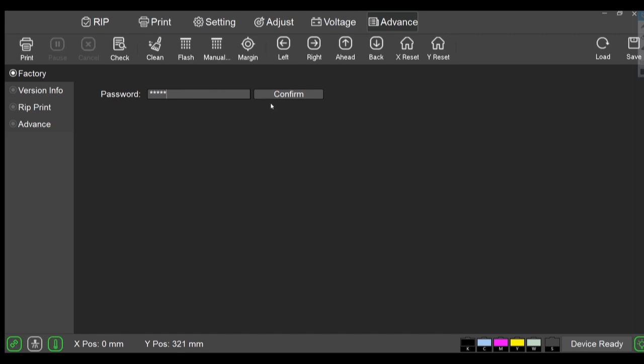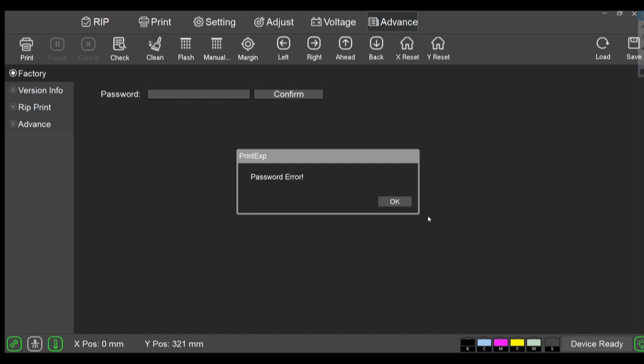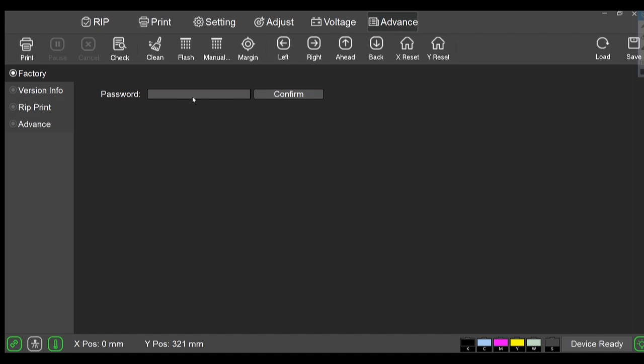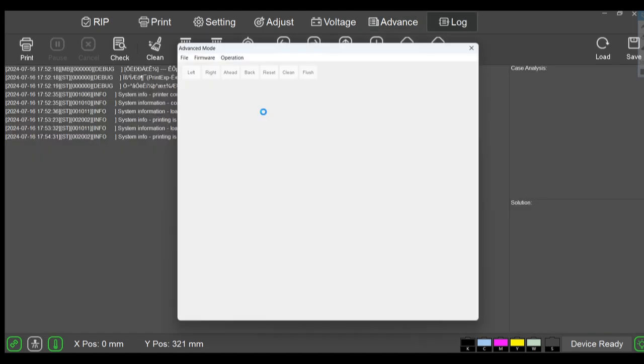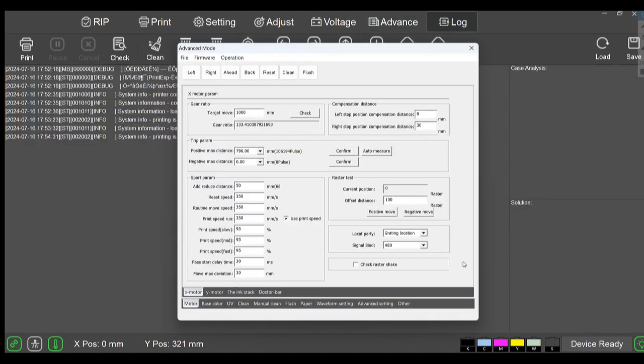The password is one two three four five six, that's six consecutive ones. One, two, three, four, five, six ones. Confirm. It gives me a password error because I didn't do it right. One two three four five six, confirm. We're in.